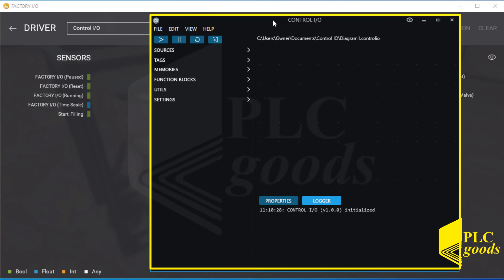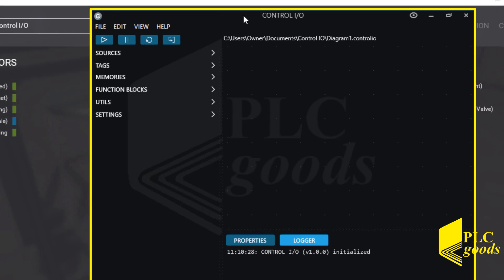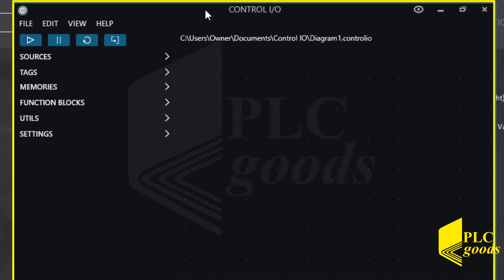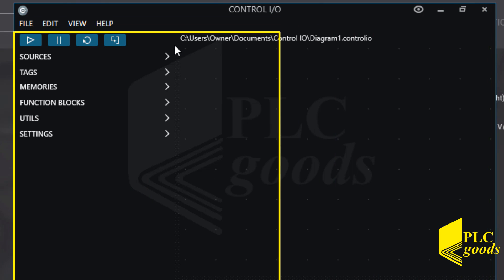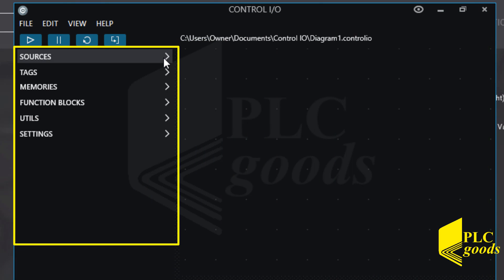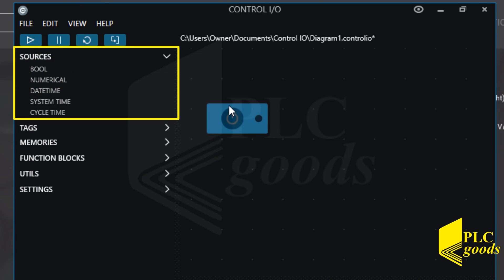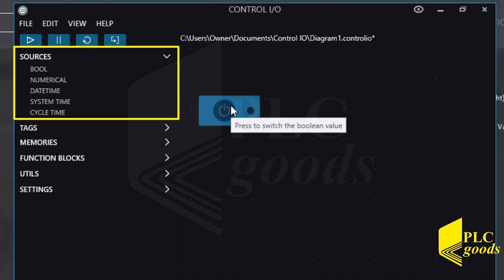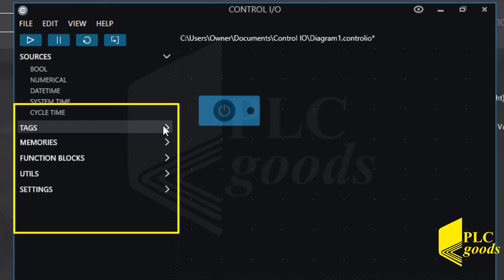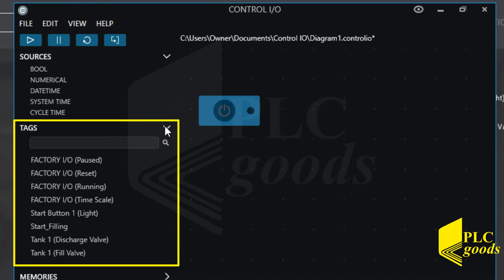In other words, I can consider the Control IO window as a PLC to control my water tank system. On the left side, there are instructions that can be used to write a program. The first category, sources, includes operands that produce a boolean signal, number, date, and so on. The second category, tags, includes all sensor and actuator tags which have been used inside the Factory IO software.